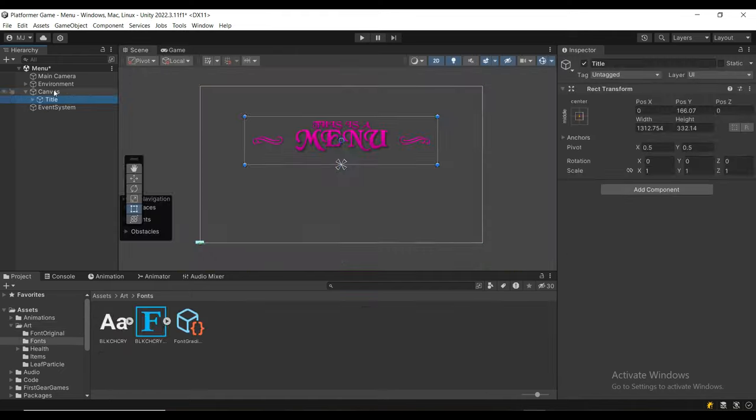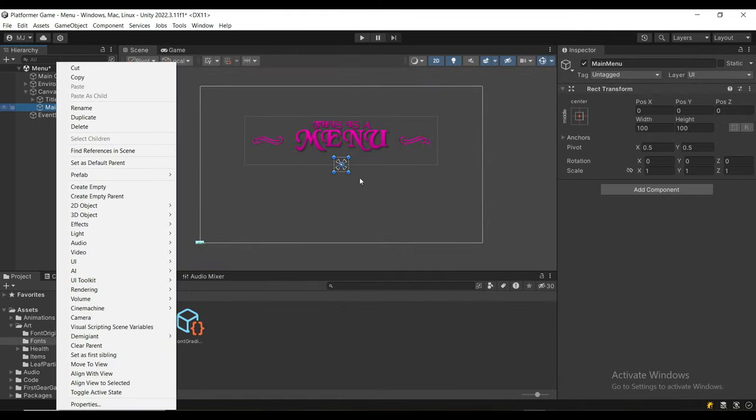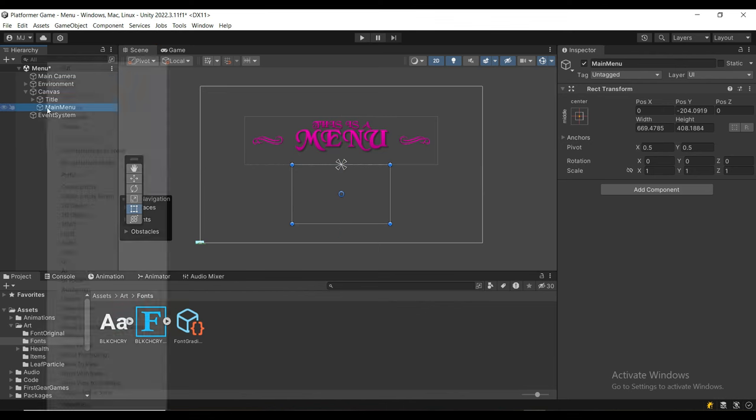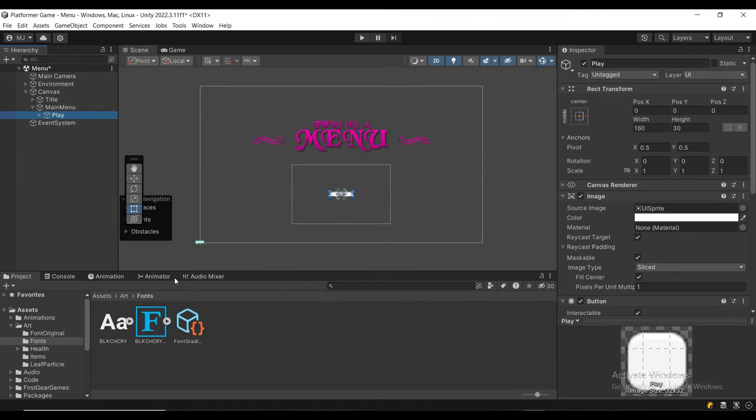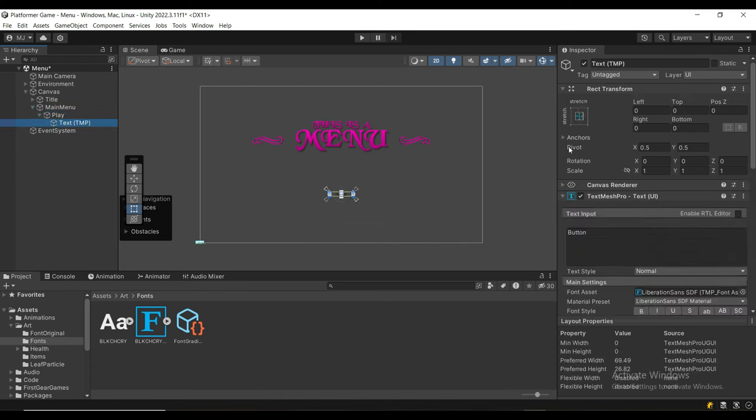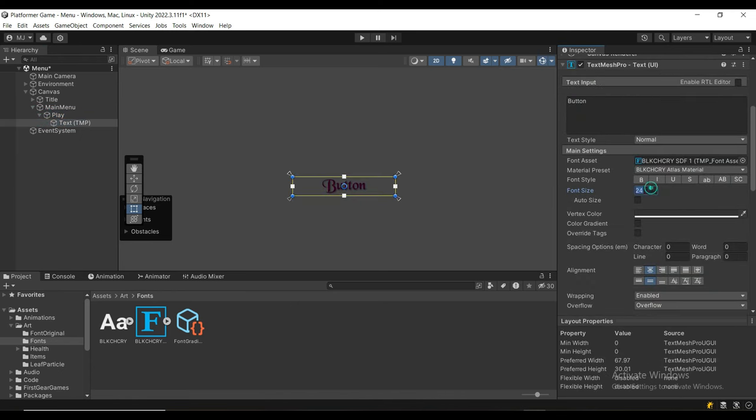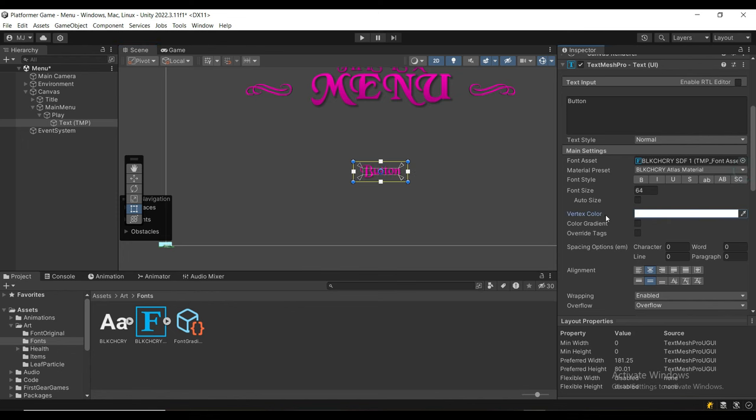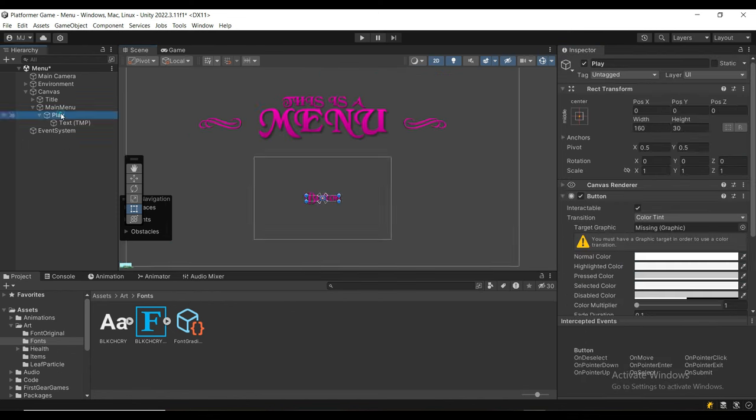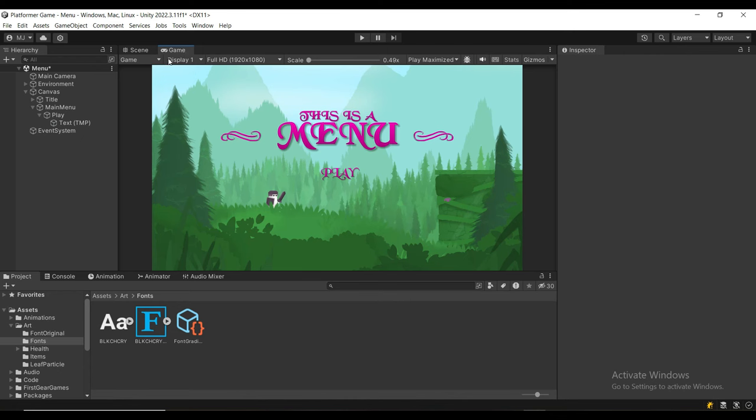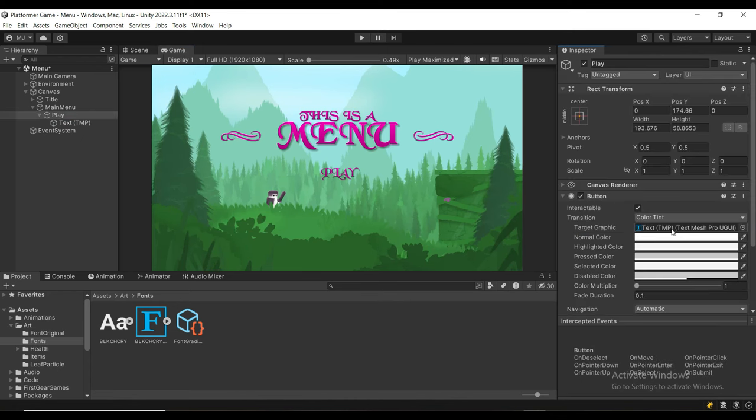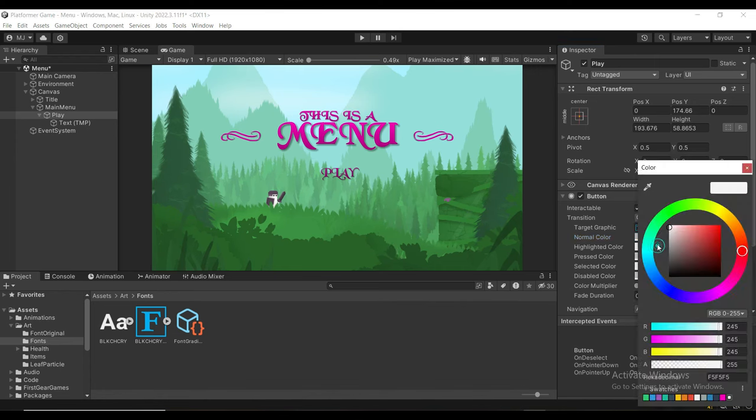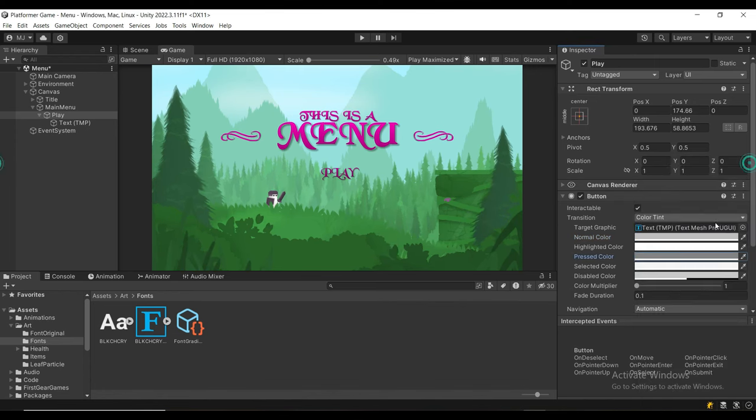Next, we're going to create another game object. This time we're going to call it main menu, scale it and position it, then create a TextMeshPro button. I'm going to remove the image component, and then on the text, I'm just going to use the same font, set the font size to 64, vertex color to white, and use the same gradient. On the button component, we're going to set the target graphic to be the text and set the normal color to be dark, highlighted color to be super bright, and the pressed color to be super dark.